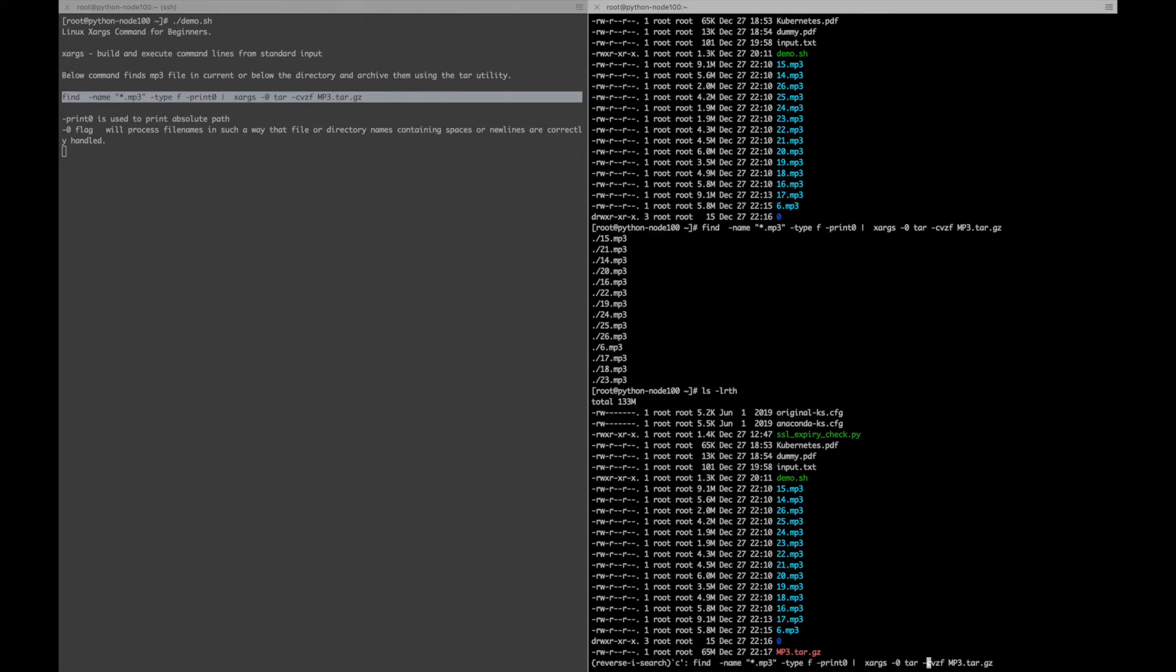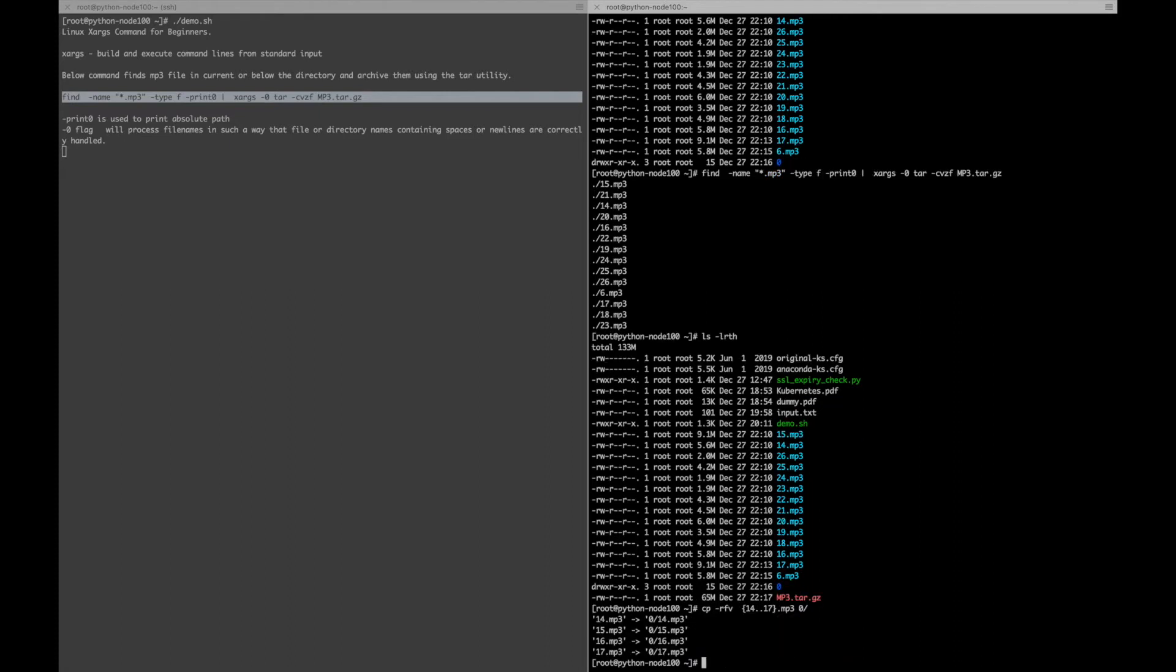I'll just copy a few mp3 files inside the directories 0 and 0/1 or 2 to show that it can find the mp3 files inside the directory, I mean recursively it can find all the files.